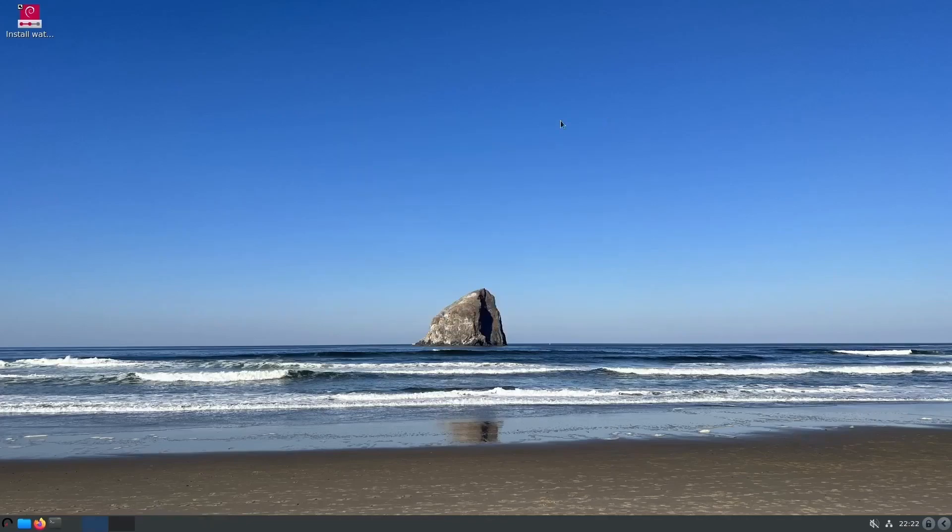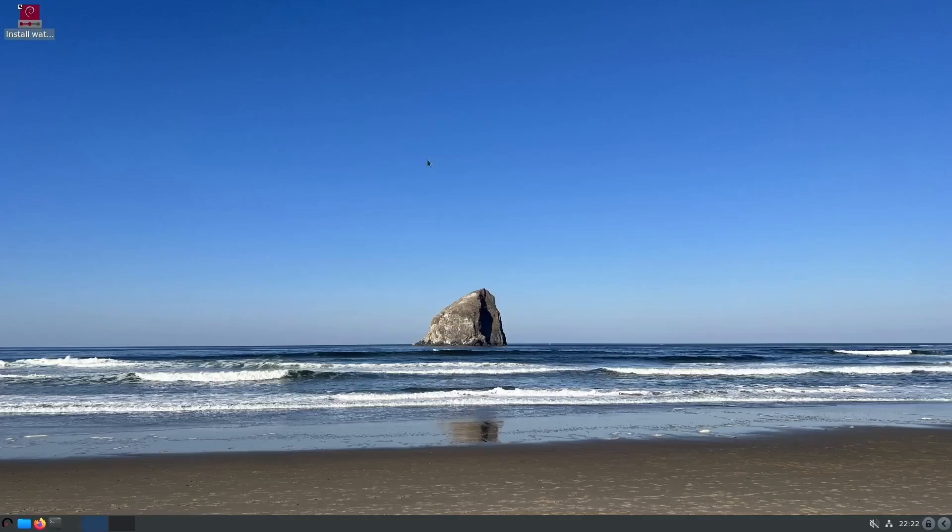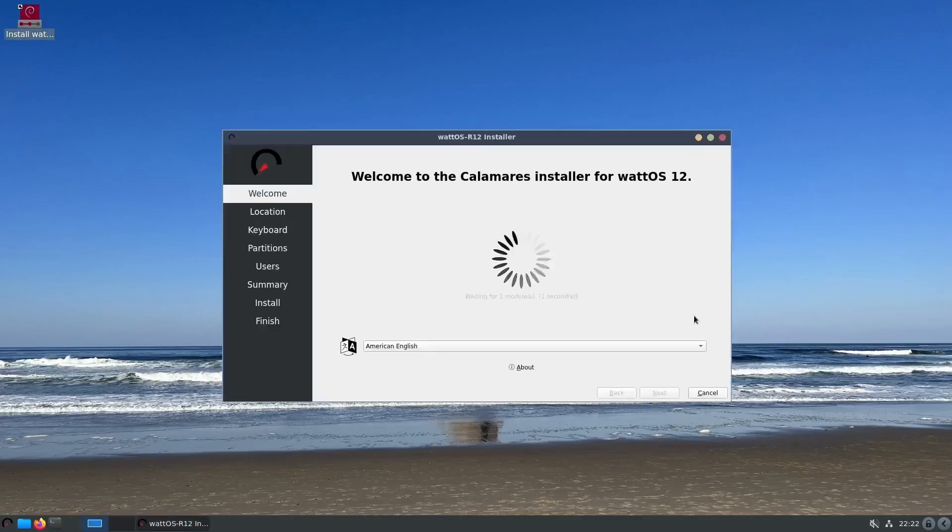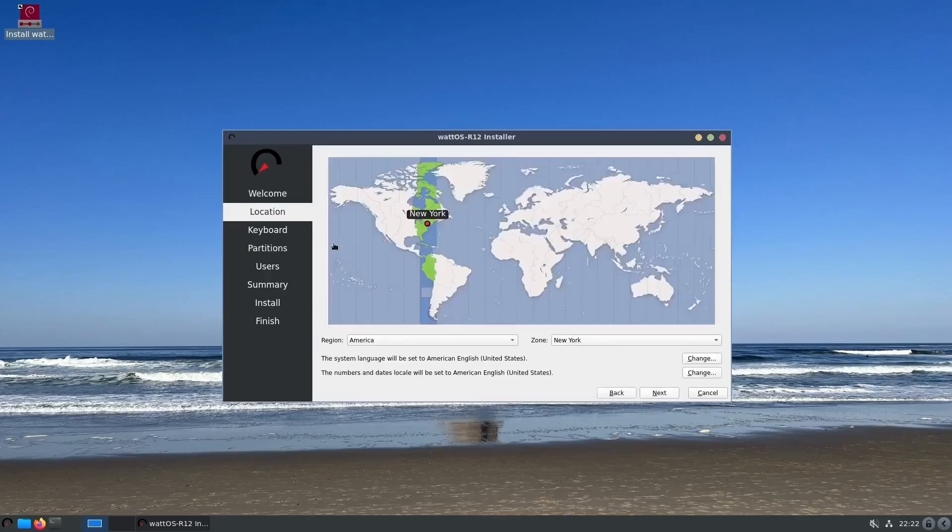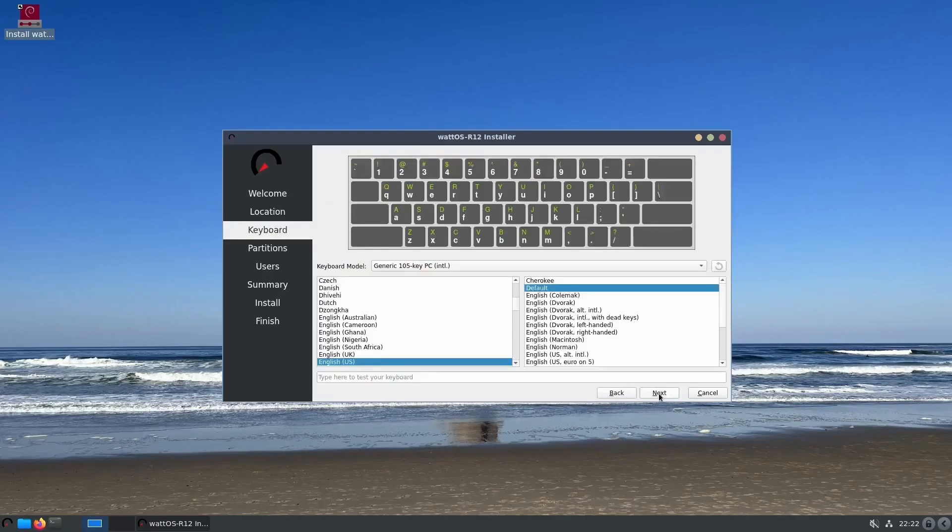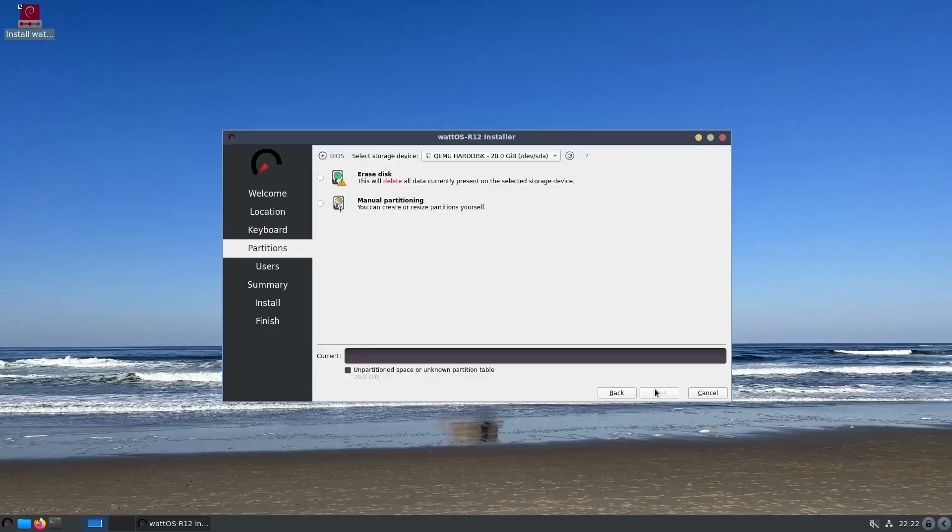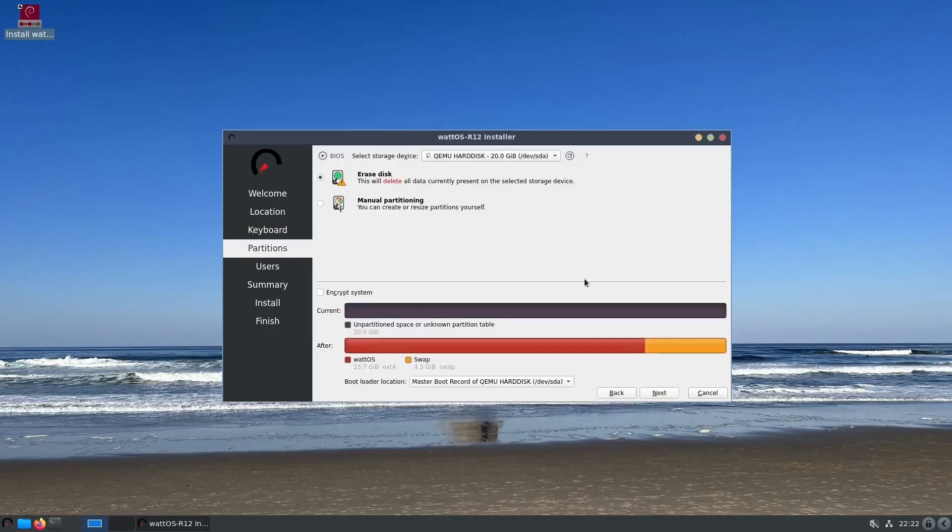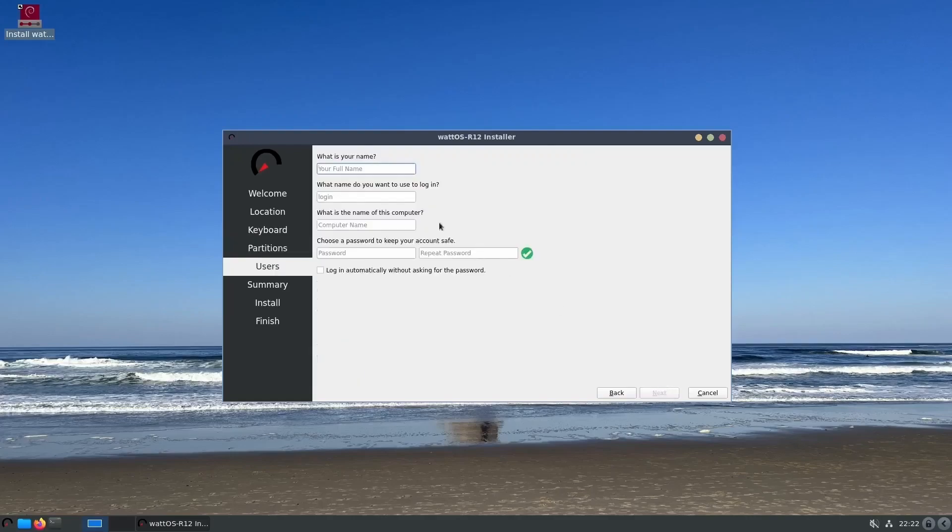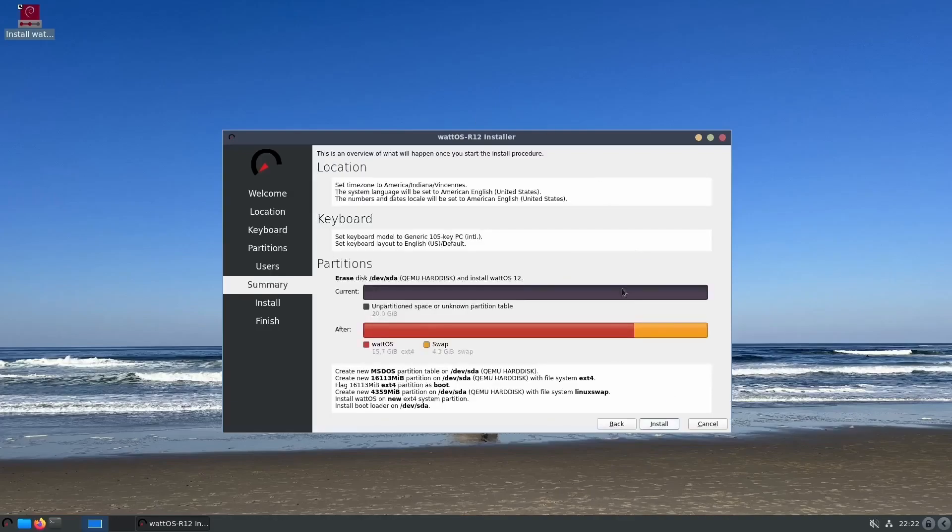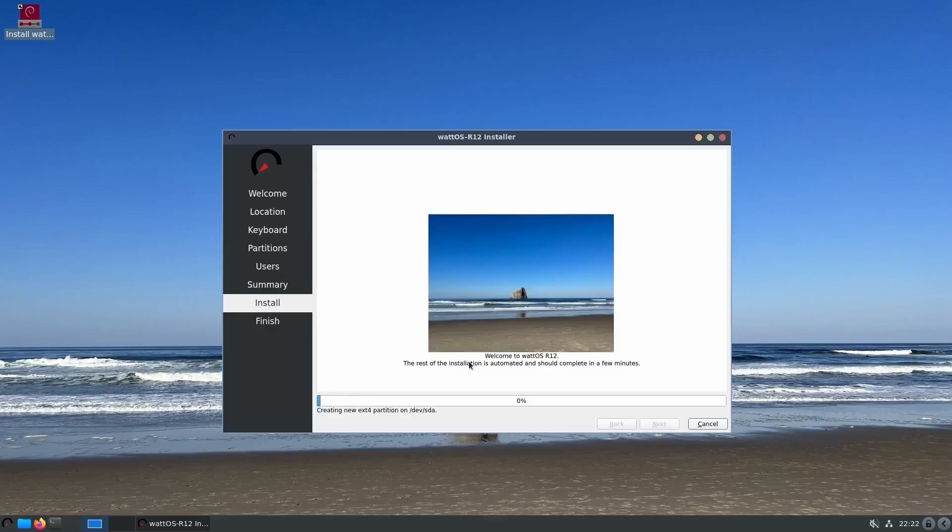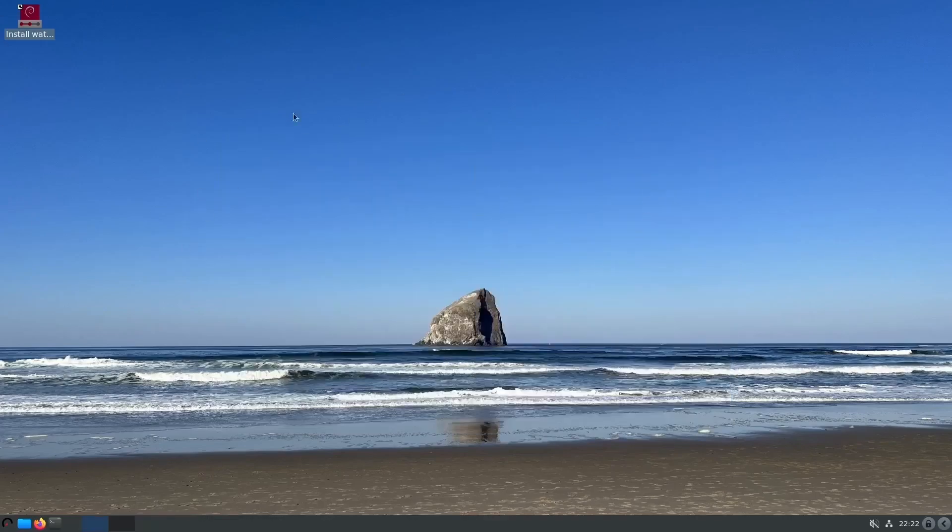I'm going to go ahead and close out of this and install Watt OS. This should be the Calamares installer and it's pretty simple. It's got a welcome screen, you click next, you can set your location, click next, set your keyboard, adjust your partitions, come in here and put your username in, and then your password. Then it'll give you a summary right here and when you click on install it'll ask you are you sure. That's pretty easy. That's the Calamares installer.